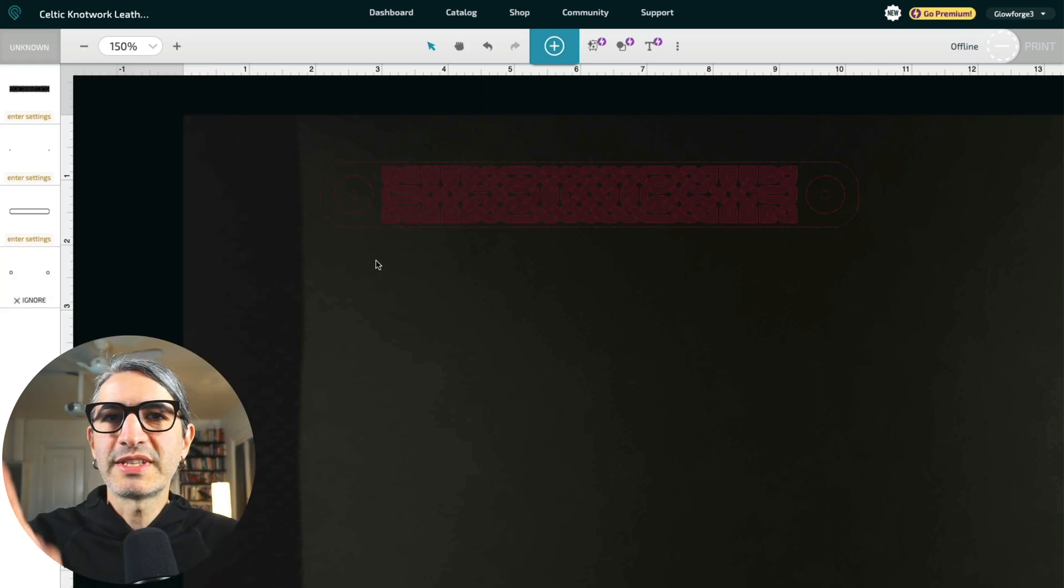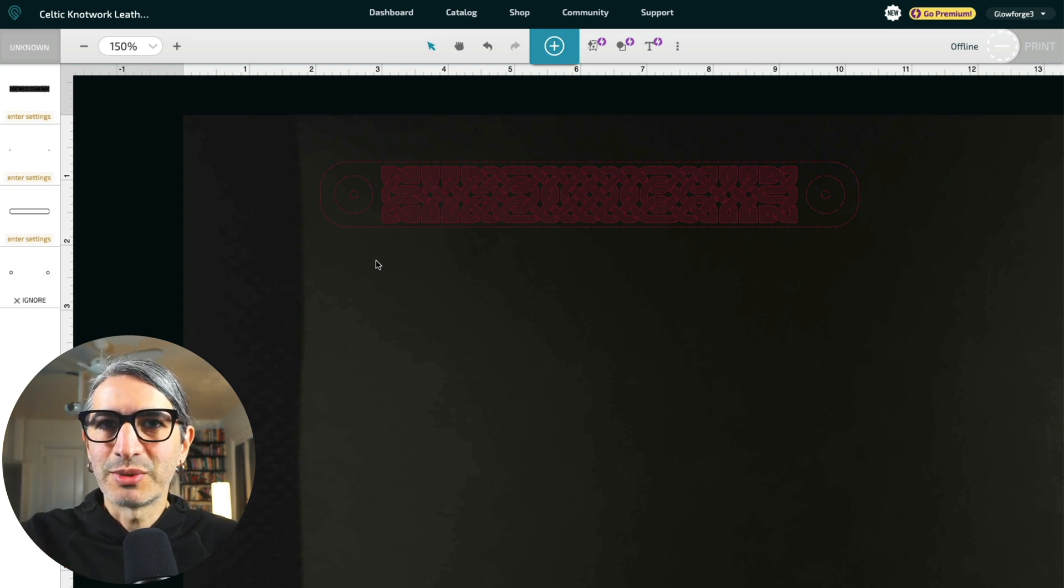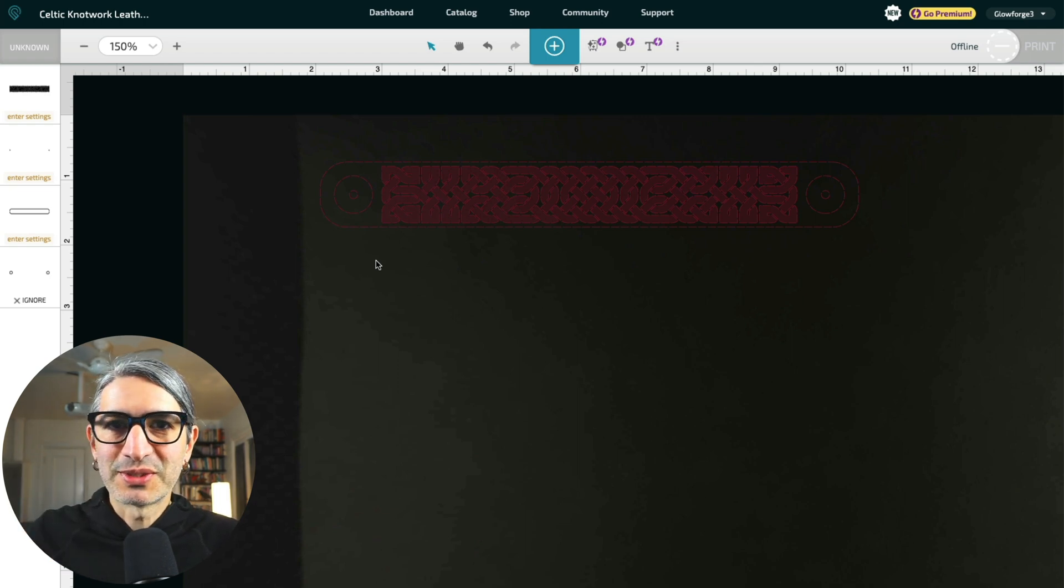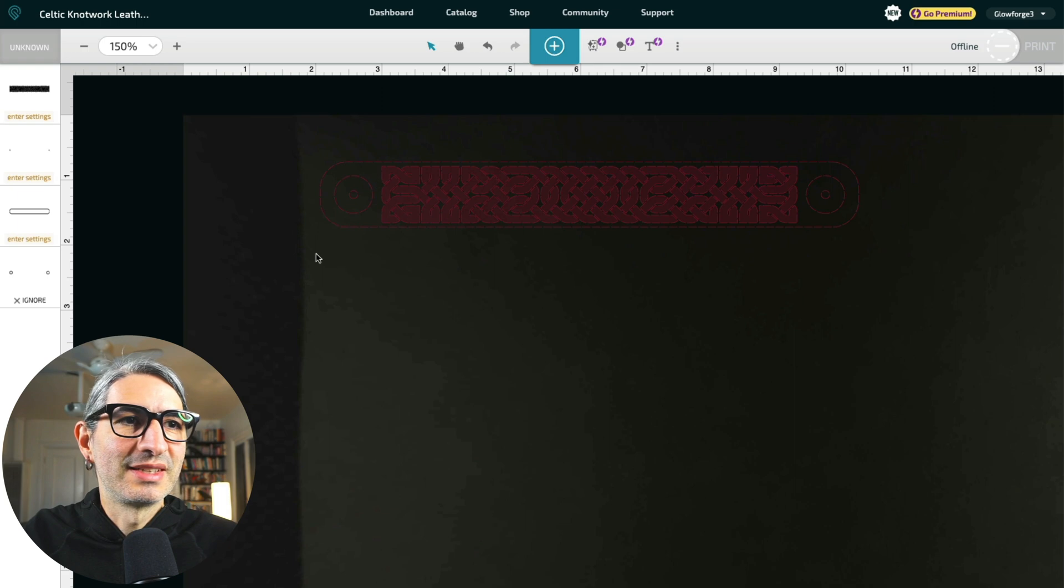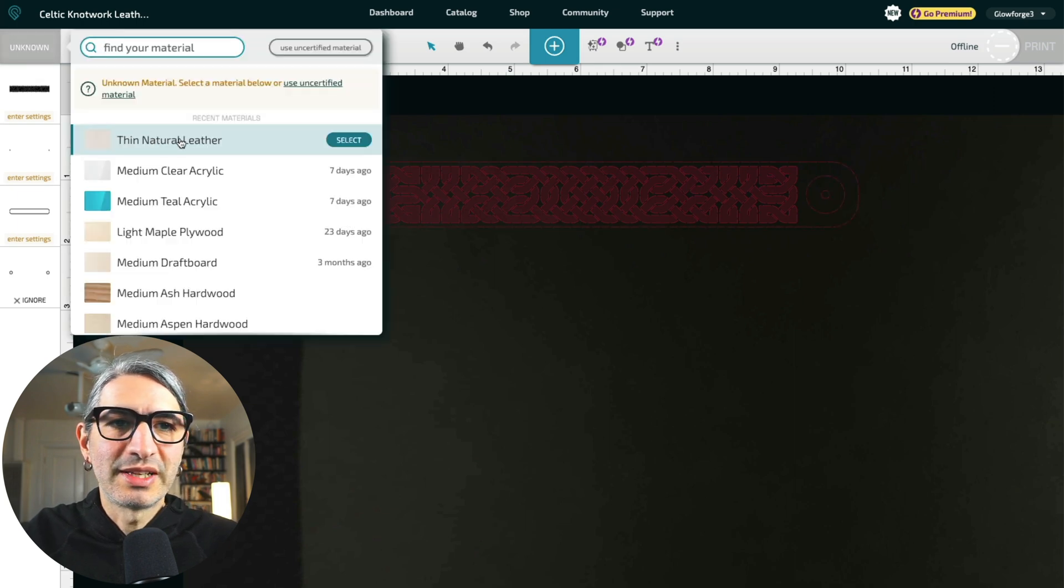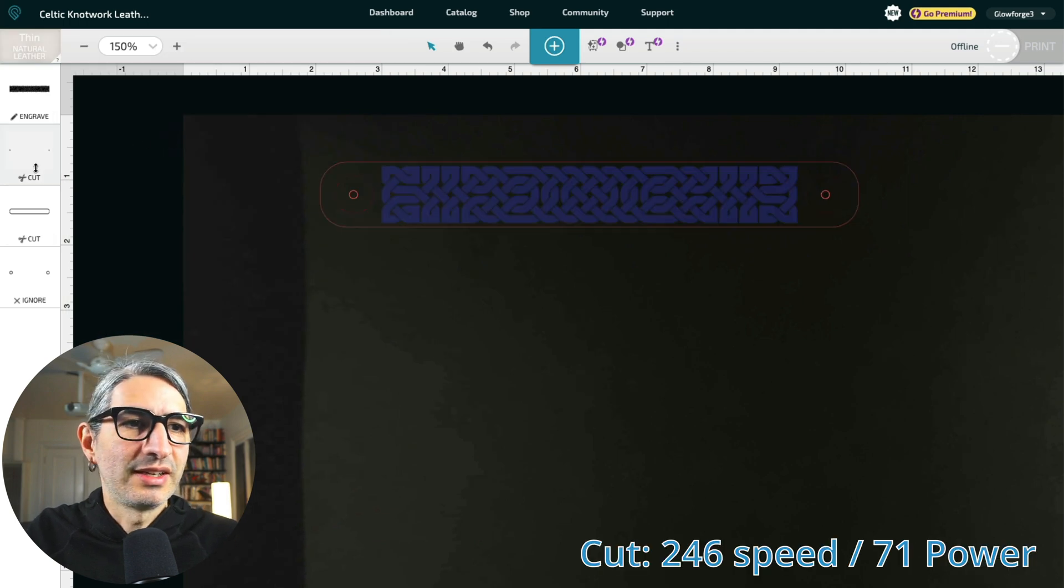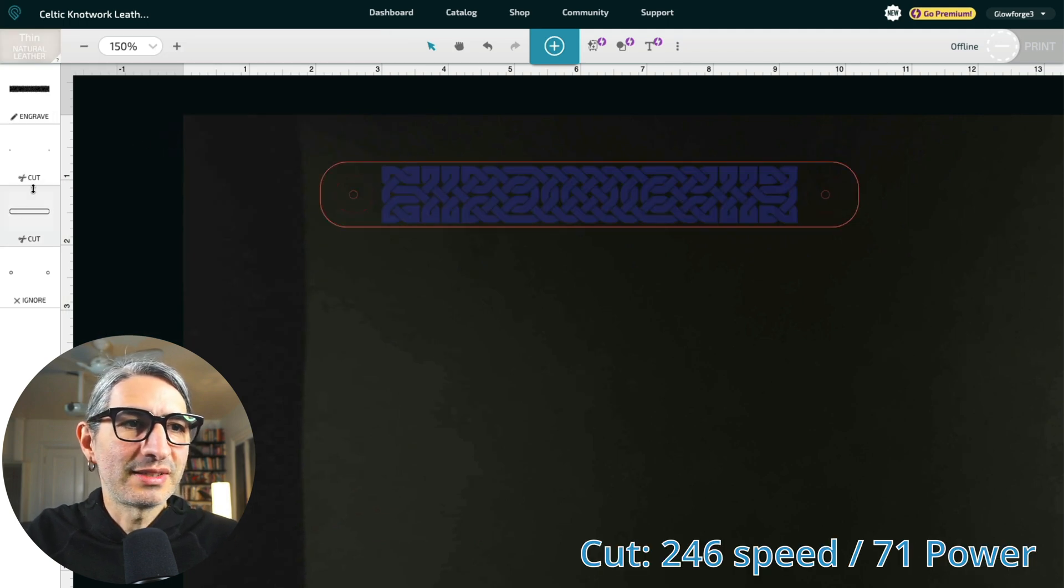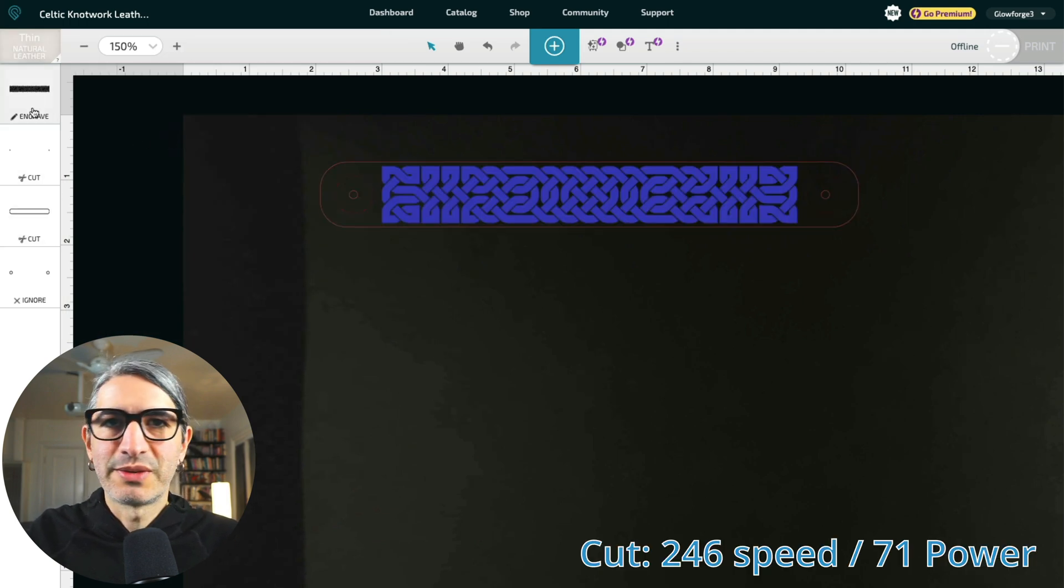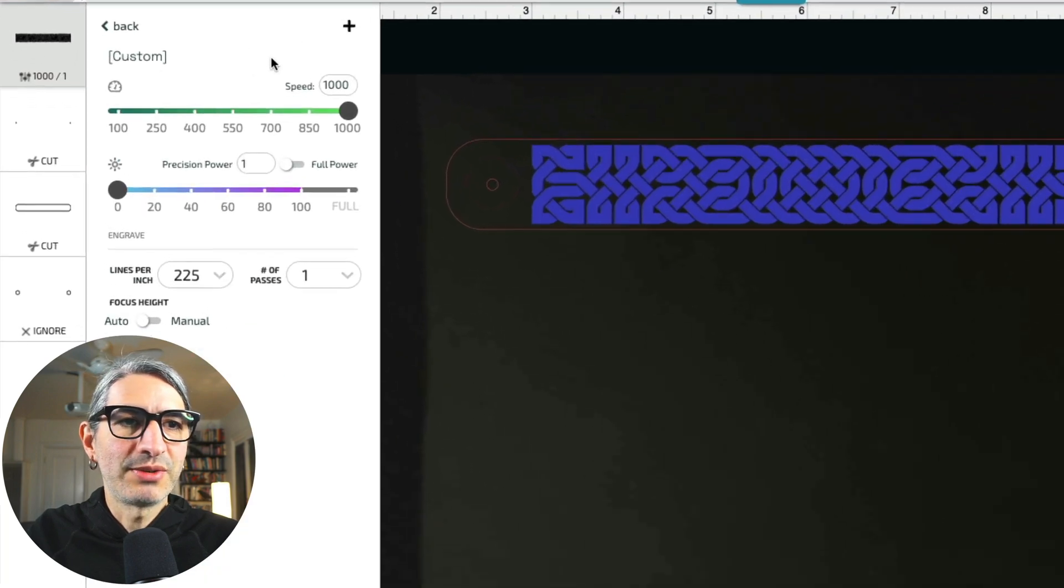For the rest of the settings, I'm going to do what Houston Acrylics recommends on their website. You can also find those numbers on the template page. So they say that you could use the thin natural leather setting on Glowforge for cutting. So I'm going to cut the holes and the bracelet with that.